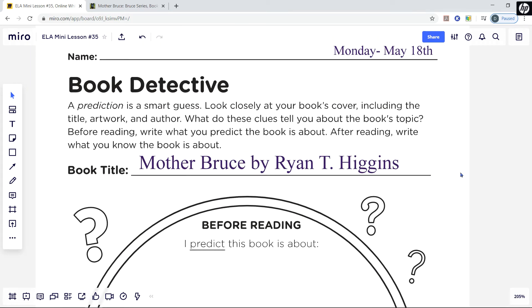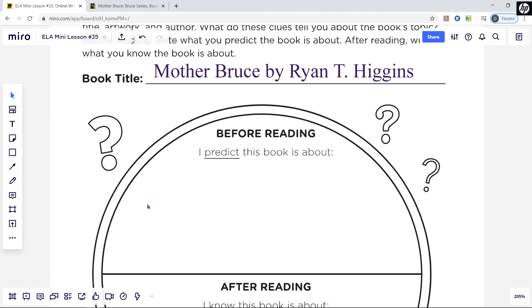I'll read the directions for you. Book Detective. A prediction is a smart guess. Look closely at your book's cover, including the title, artwork, and author. What do these clues tell you about the book's topic? Before reading, write what you predict the book is about. After reading, write what you know the book is about. Our book title today is Mother Bruce by Ryan T. Higgins. We're going to look at the cover, think about the title, the artwork, and the author, and use those clues to make a prediction and record in this section of the graphic organizer.